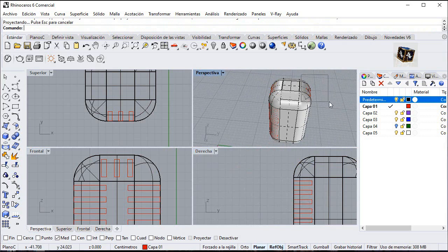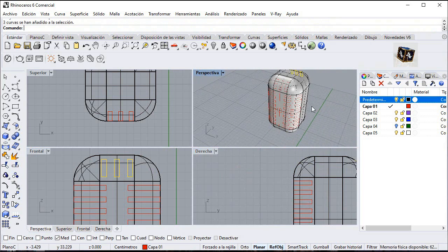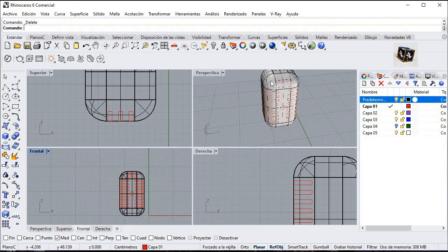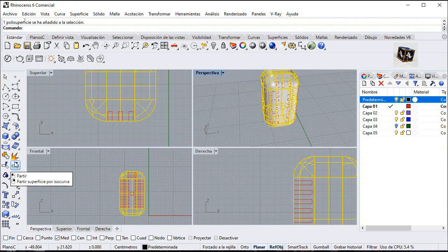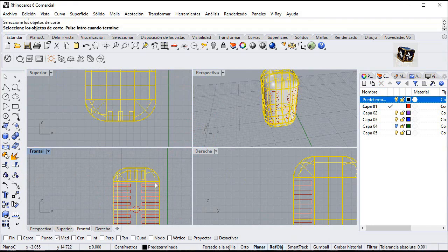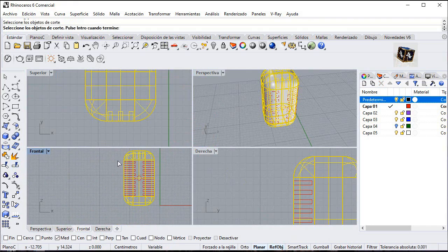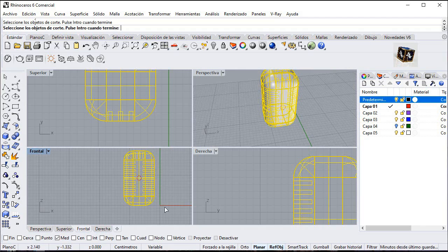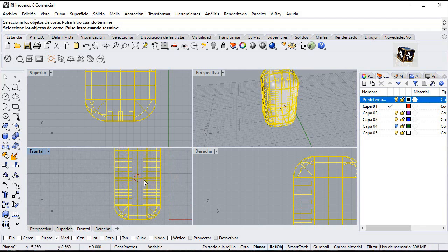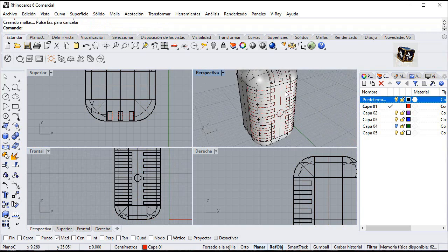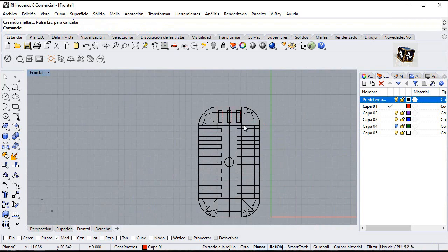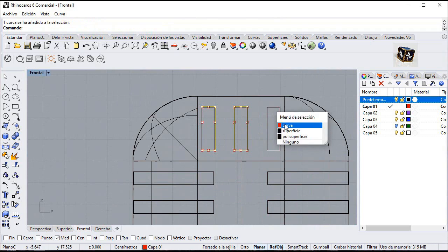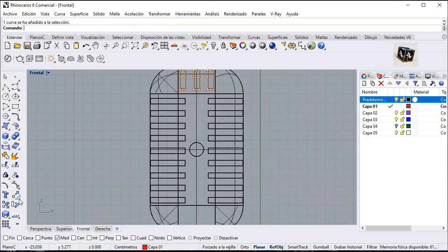Delete these curves. Select this polysurface. Go to split. Select all these curves and enter. Select these vectors. Mirror from midpoint and split again.